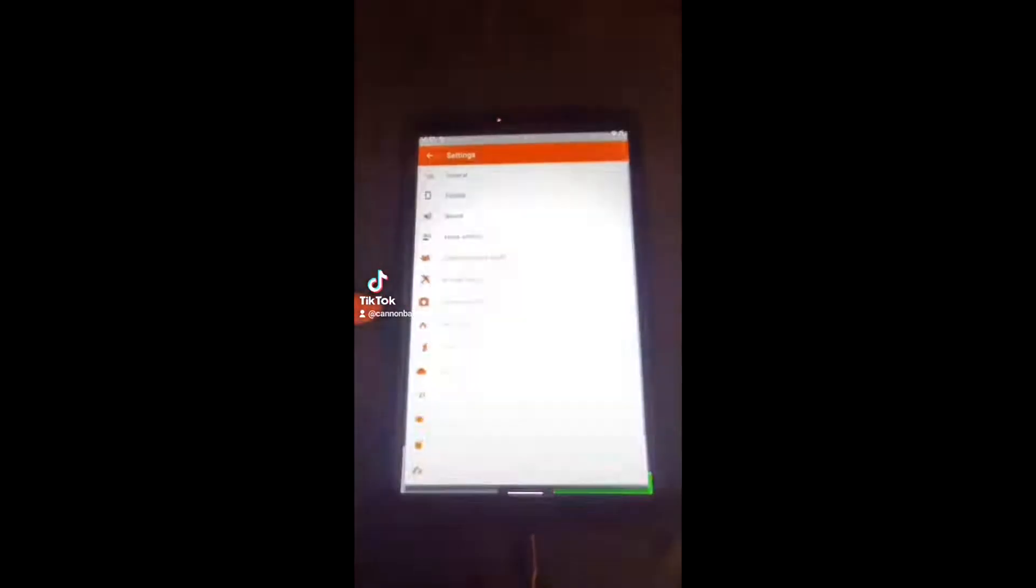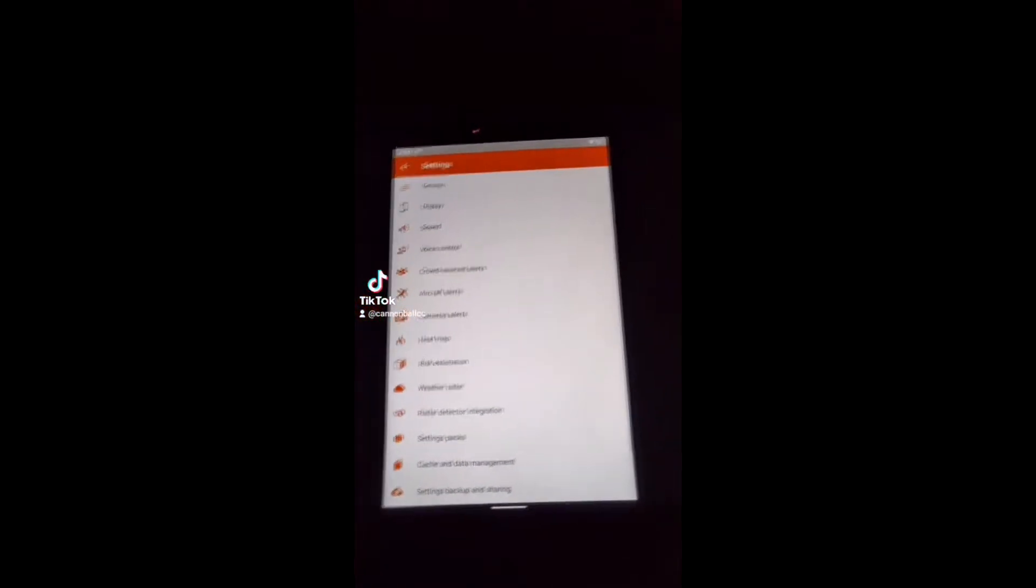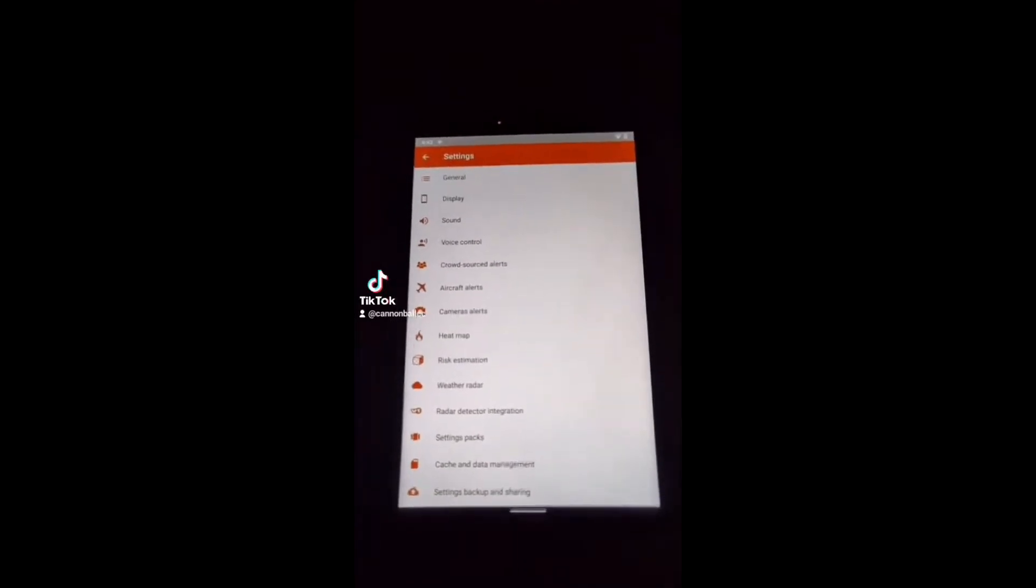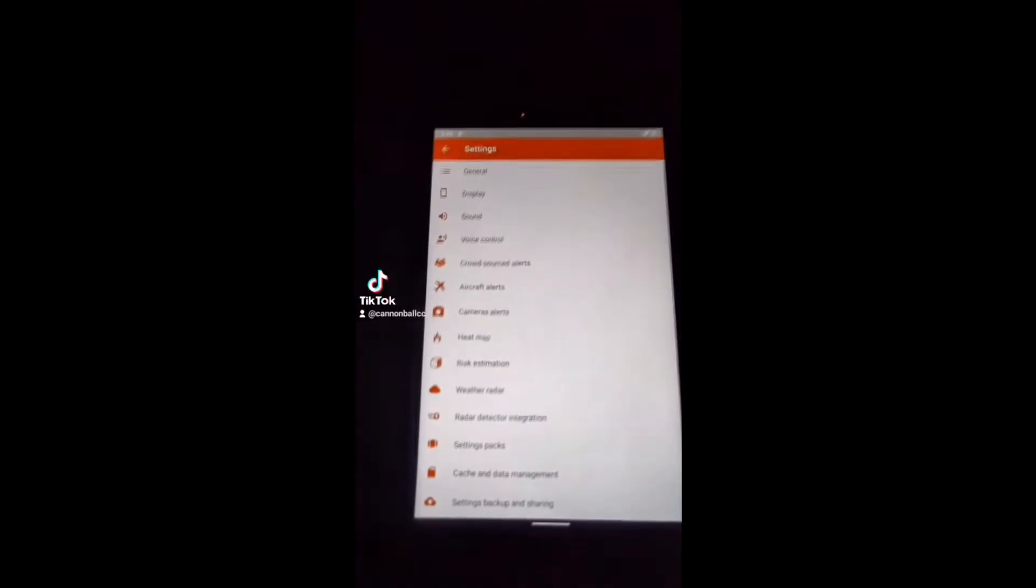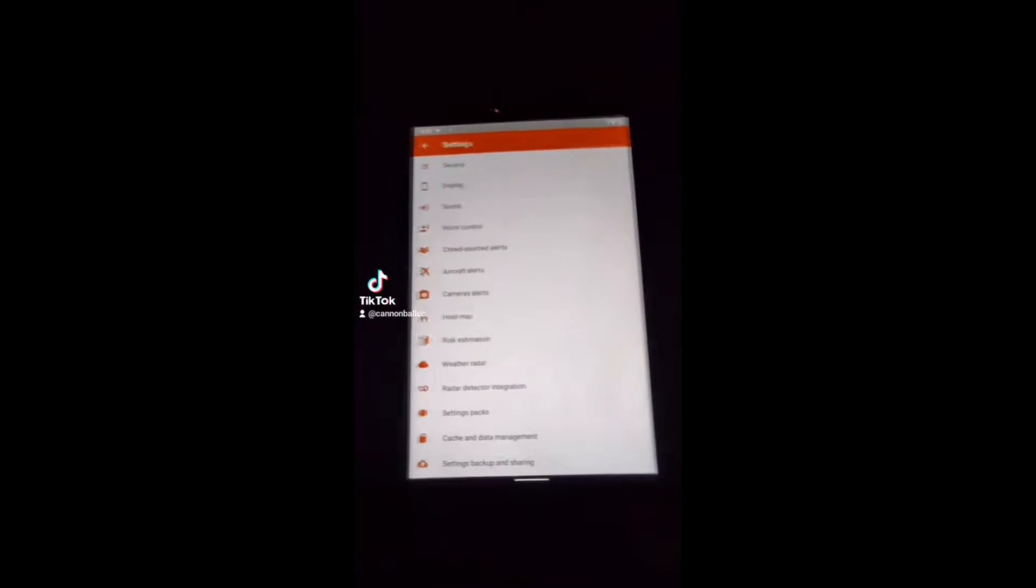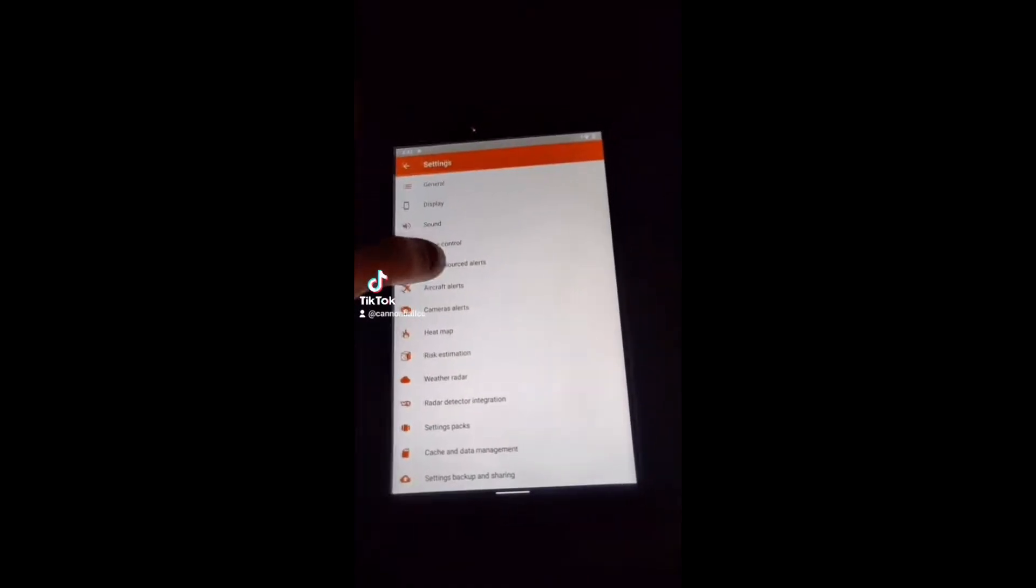So to start out, you're going to go to settings. This is going to have everything. This is any Android-based tablet or phone with an internet connection, whether that be a Wi-Fi hotspot or a SIM card. You're going to start out here.